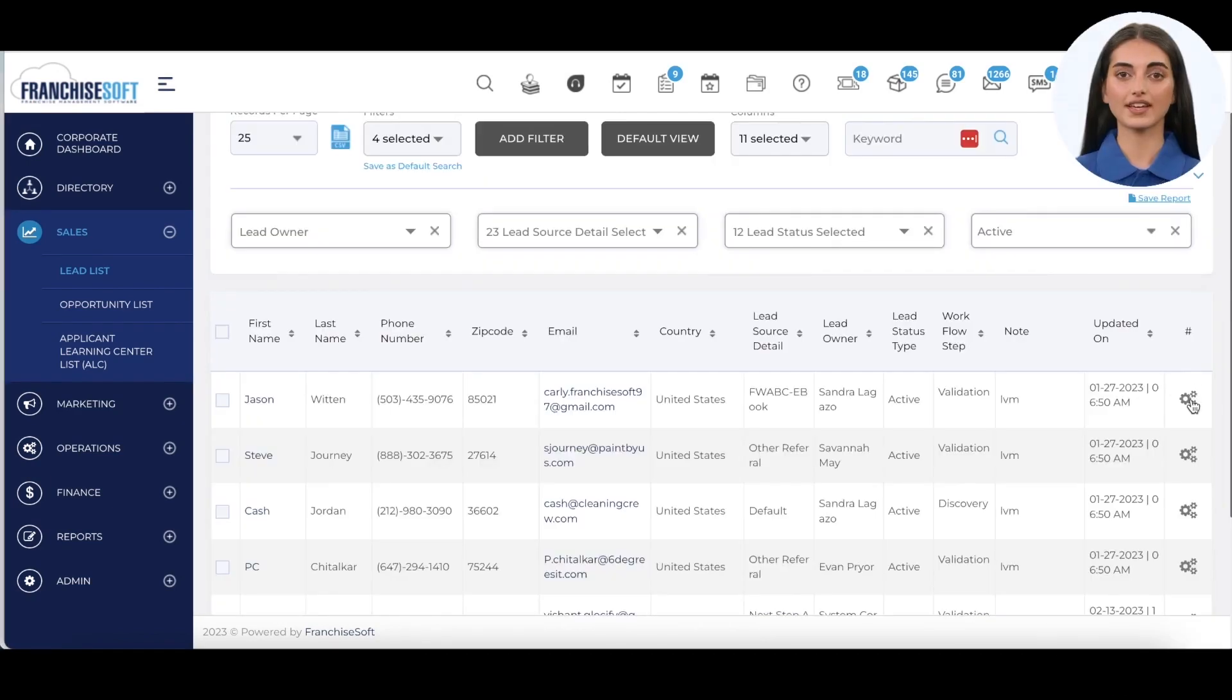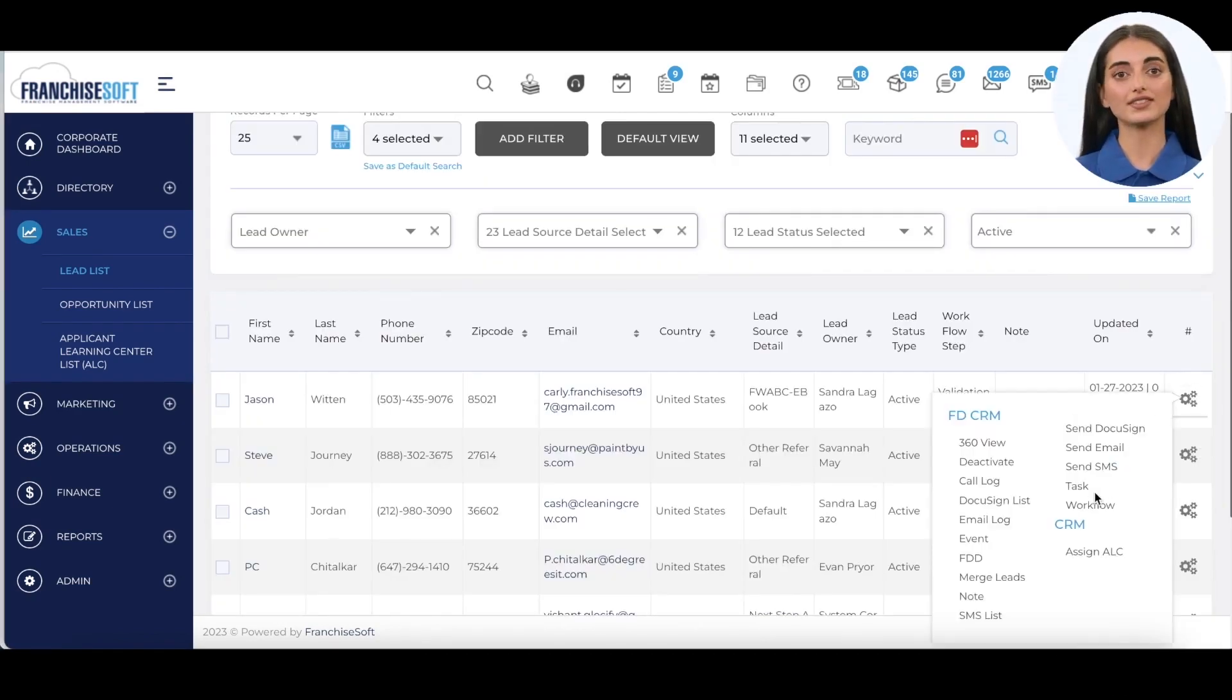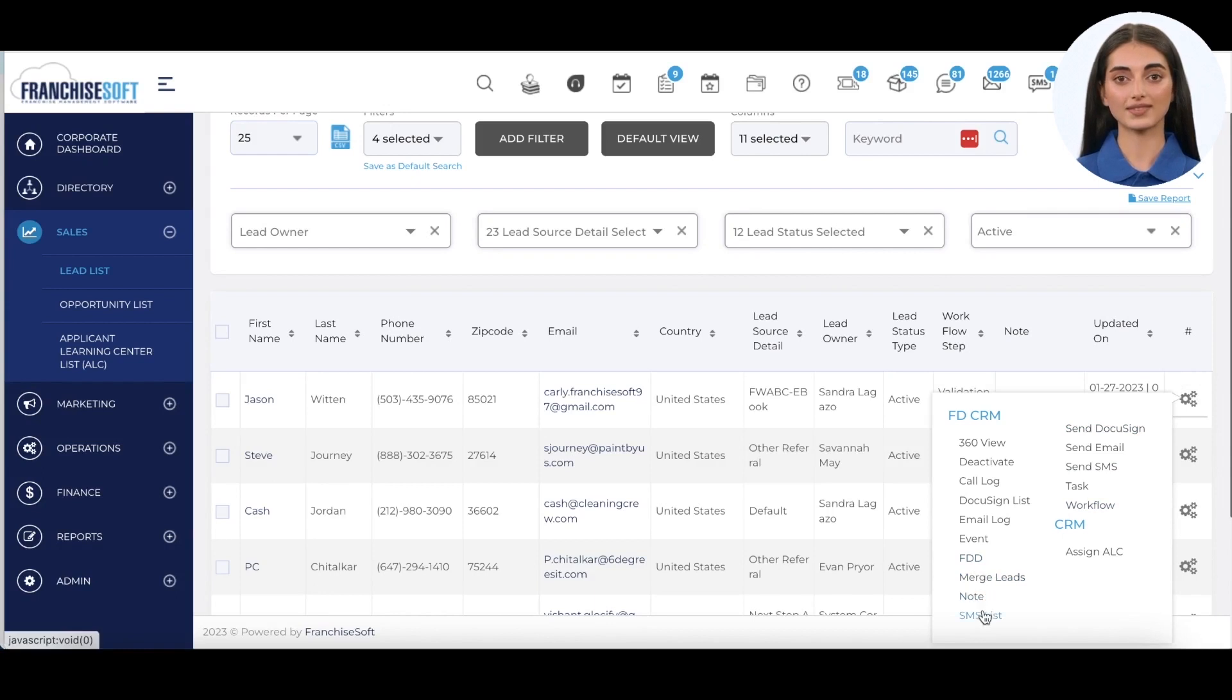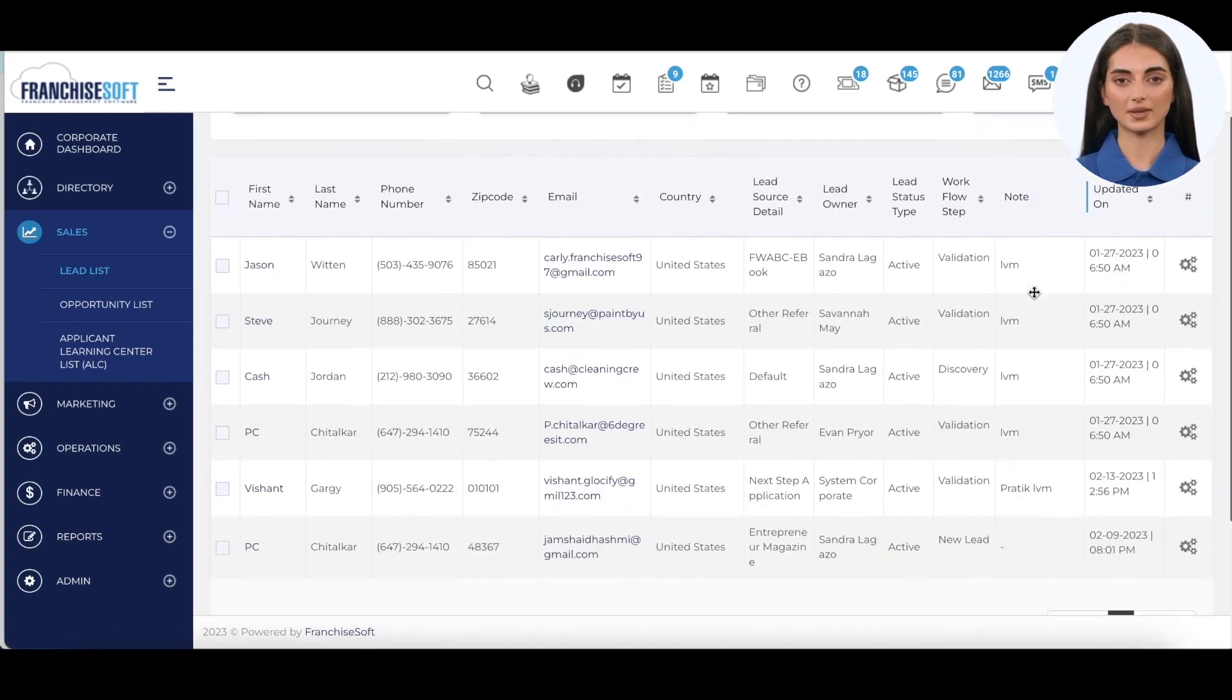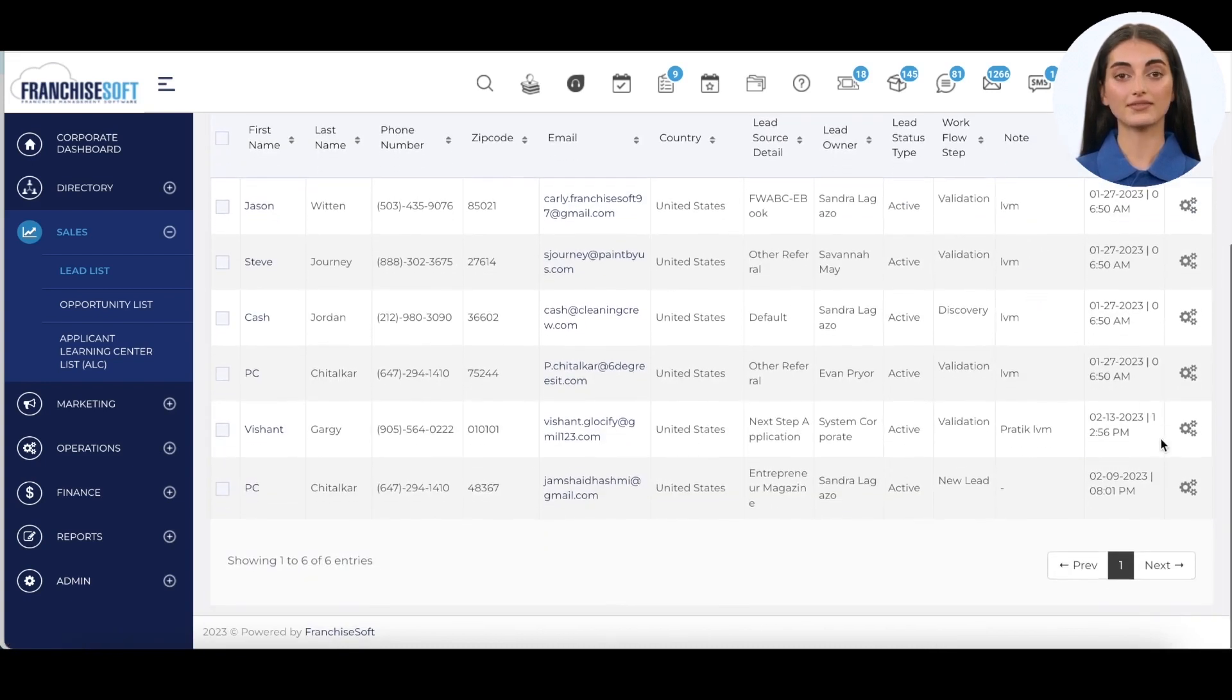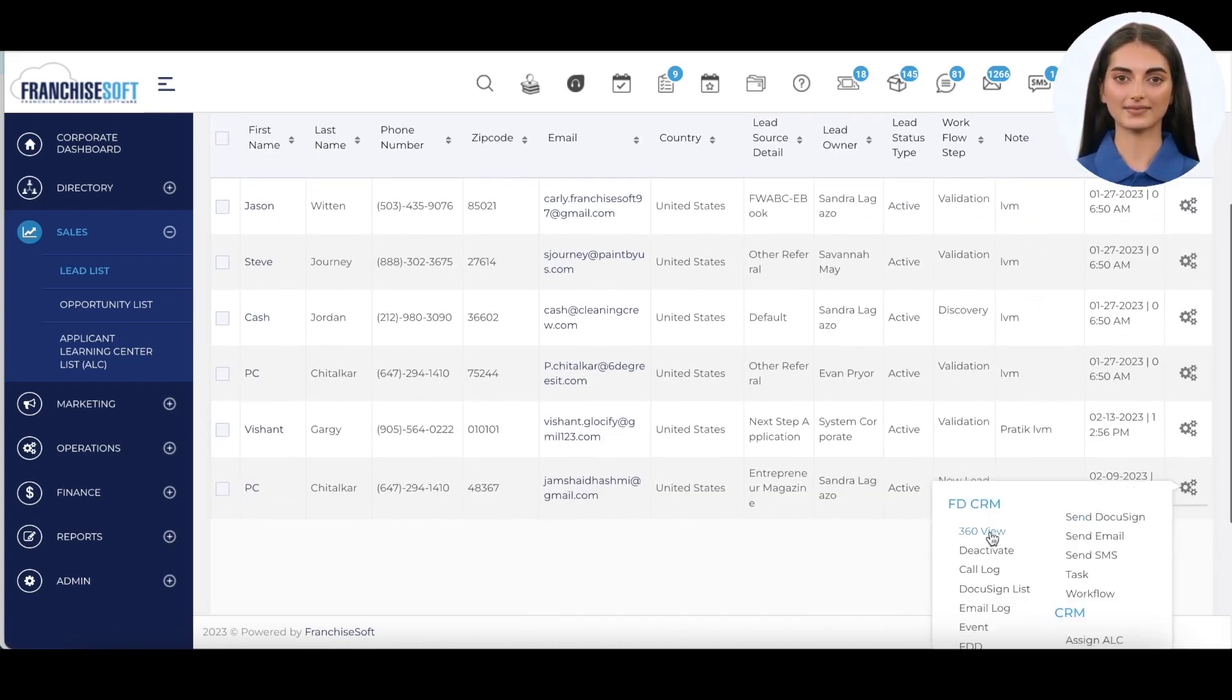The gear icon allows users the ability to perform tasks quickly, such as CRM activity of adding notes, logging calls, sending emails or text messages, and sending the franchise disclosure document for electronic signing of the item 23 receipt.